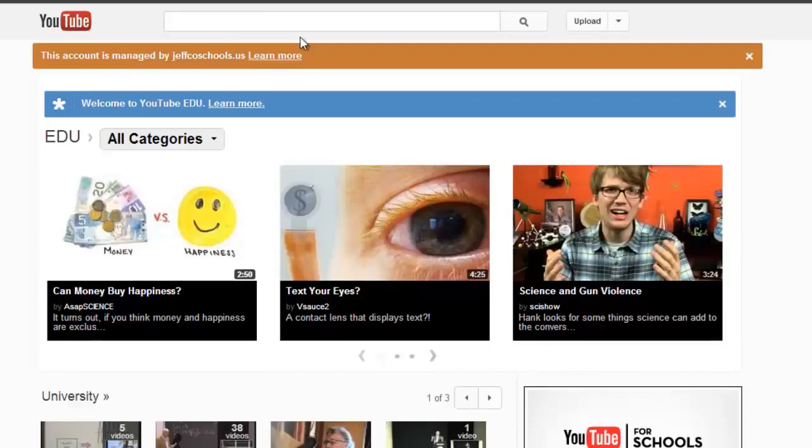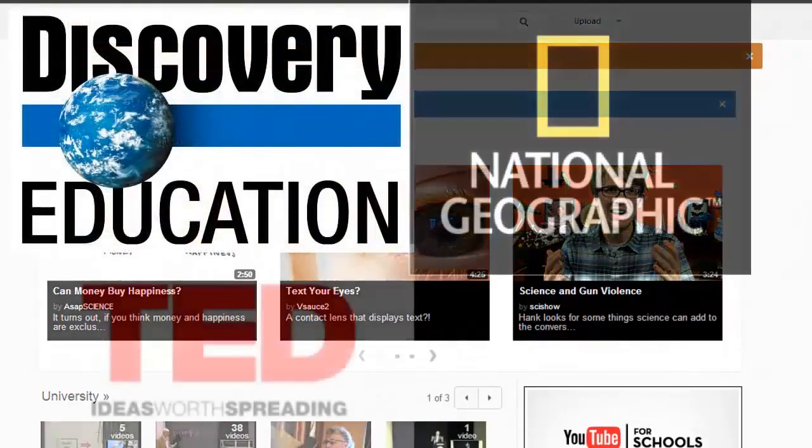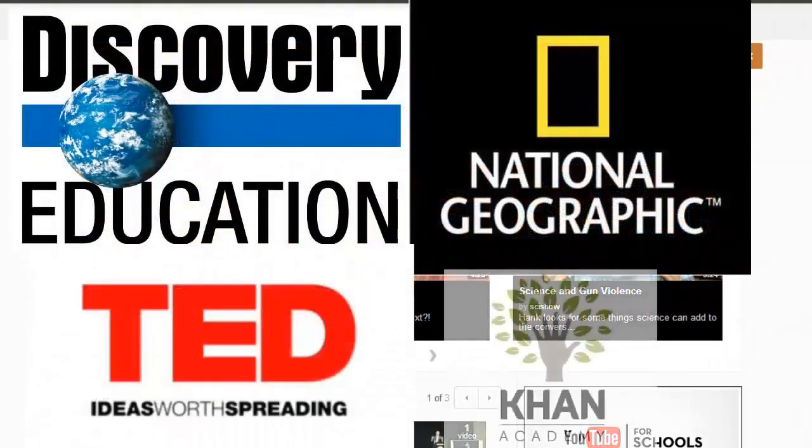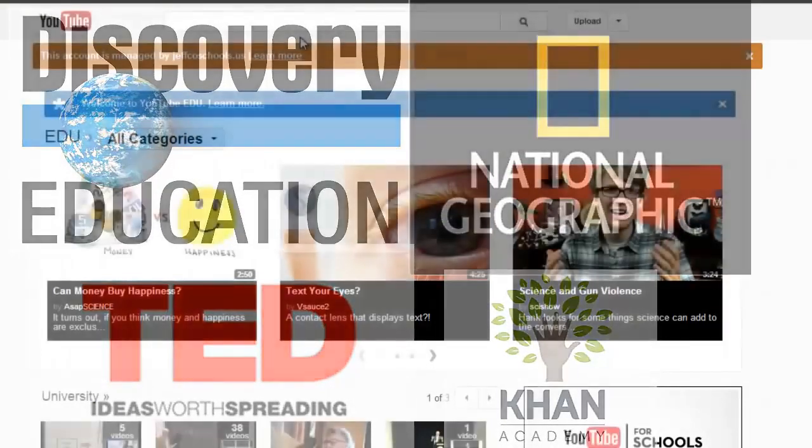It is a collection of high quality educational content from partners like National Geographic, Discovery Education, TED, colleges, and universities.